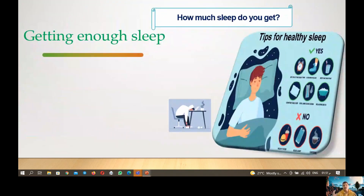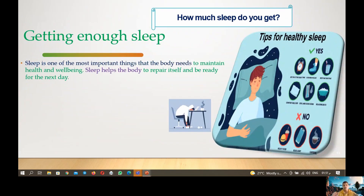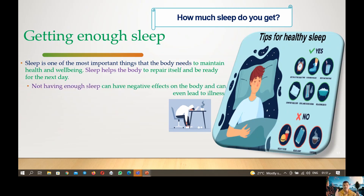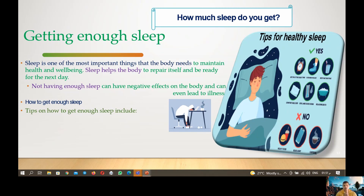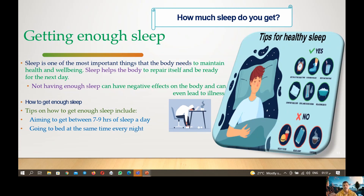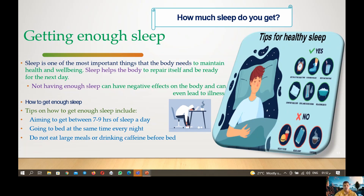Second, we have getting enough sleep. Sleep is one of the most important things the body needs to maintain health and well-being. Sleep helps the body to repair itself and be ready for the next day. Not having enough sleep can have a negative effect on the body and can even lead to illness or disease. To get enough sleep, you should aim for seven to nine hours per night, go to bed at the same time every night, avoid large meals or coffee before bed, and avoid using television or your phone in the bedroom.